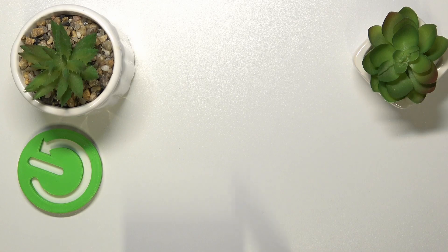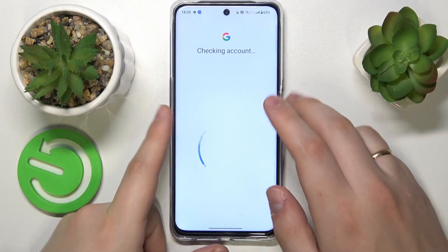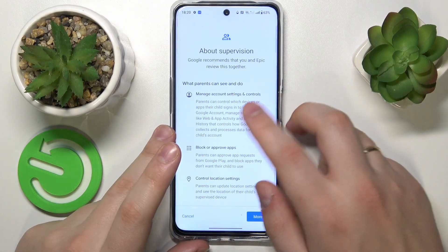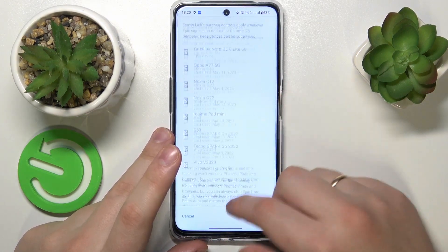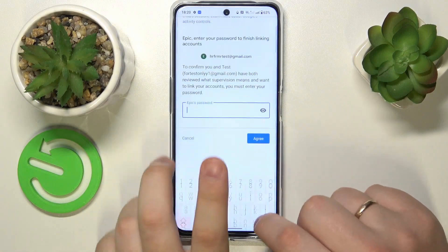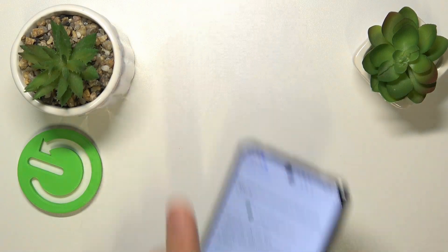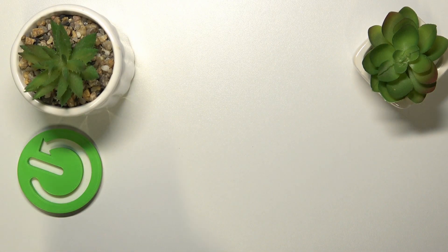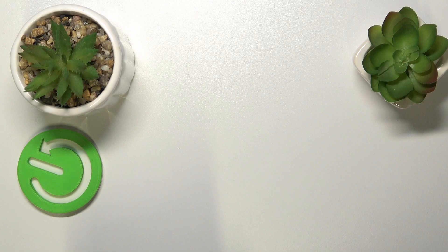After you do that, you should be forwarded to the About Supervision page. Input the child's Google account password once again, then hit the Agree button.